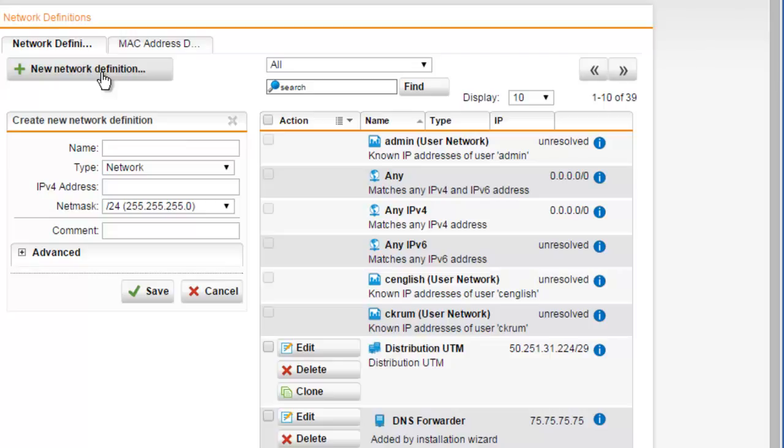Here we can adjust the parameters for our network definition. The first thing we'll want to do is enter a name or description for our new definition. In this example, we'll just go ahead and name this network definition.